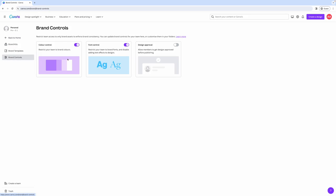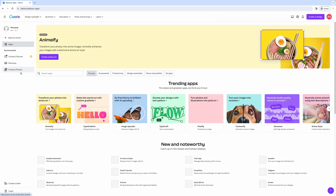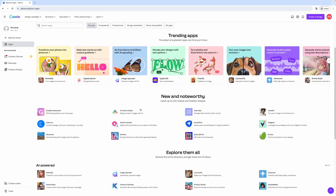And under brand controls, if you're working with team members, this is useful because you can tell them that they can only use your brand colors within designs or that they can only use fonts that you have uploaded or selected within Canva. And then finally, under apps is where you can connect tons of different apps to your Canva account.